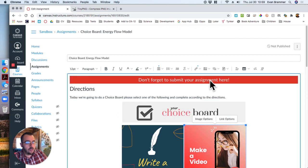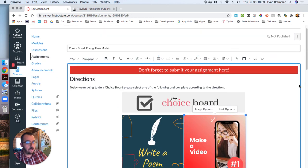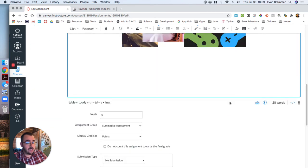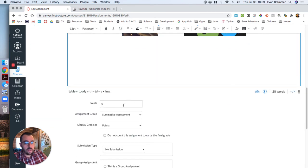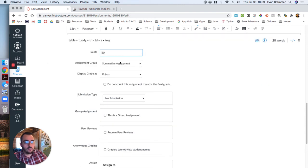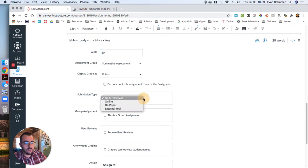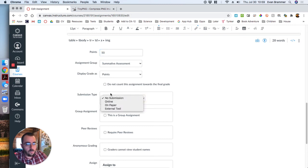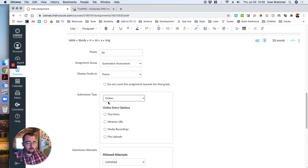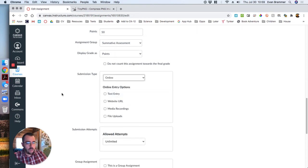Now before I go, I've got my don't forget there. And I might even put that at the bottom again, just as a reminder. Remember that you need to put in your points, what group it's in, that kind of thing. Submission is important though, because if they're going to do a choice board, then I need to give them some opportunities to share it in different ways. So I'm going to hit submission type, online.